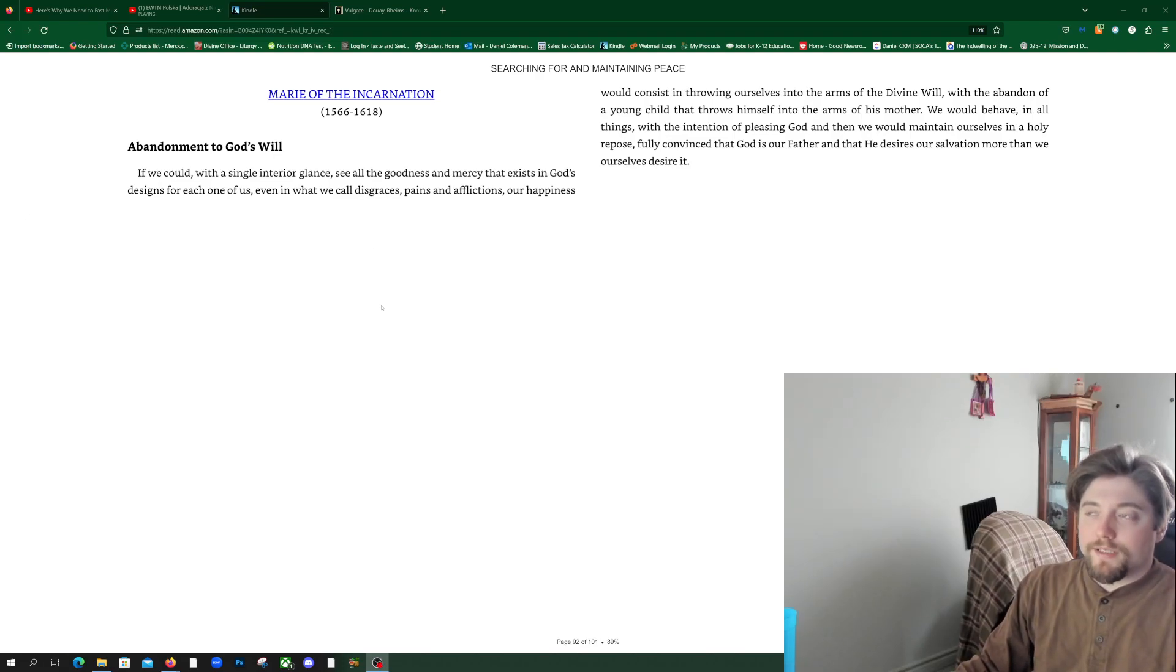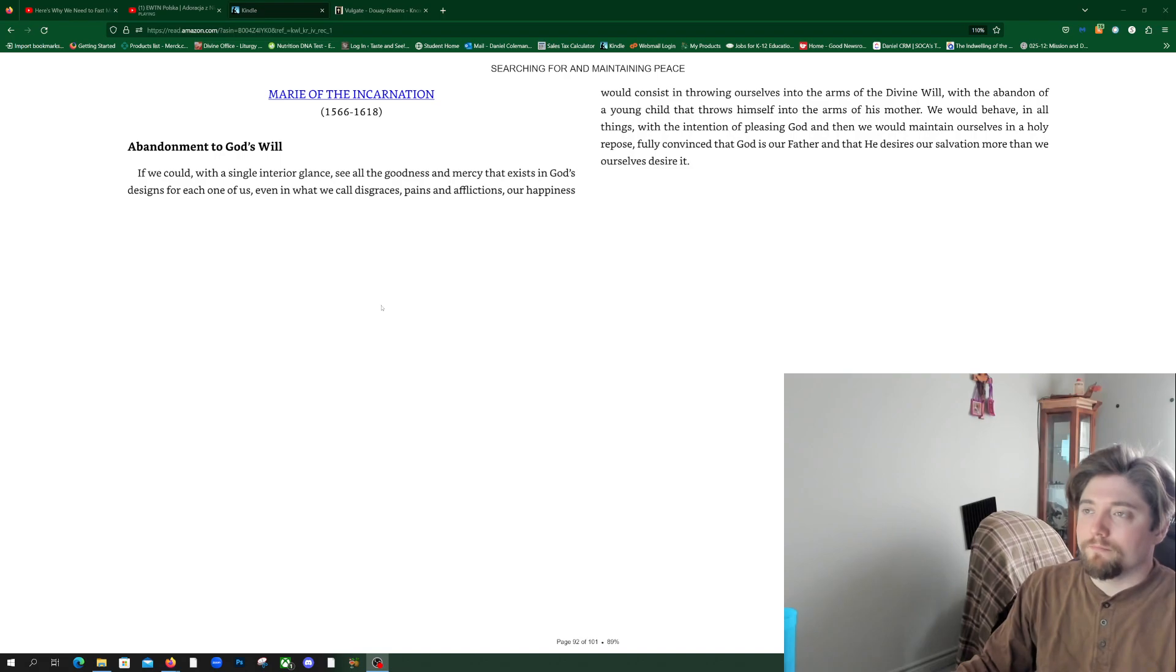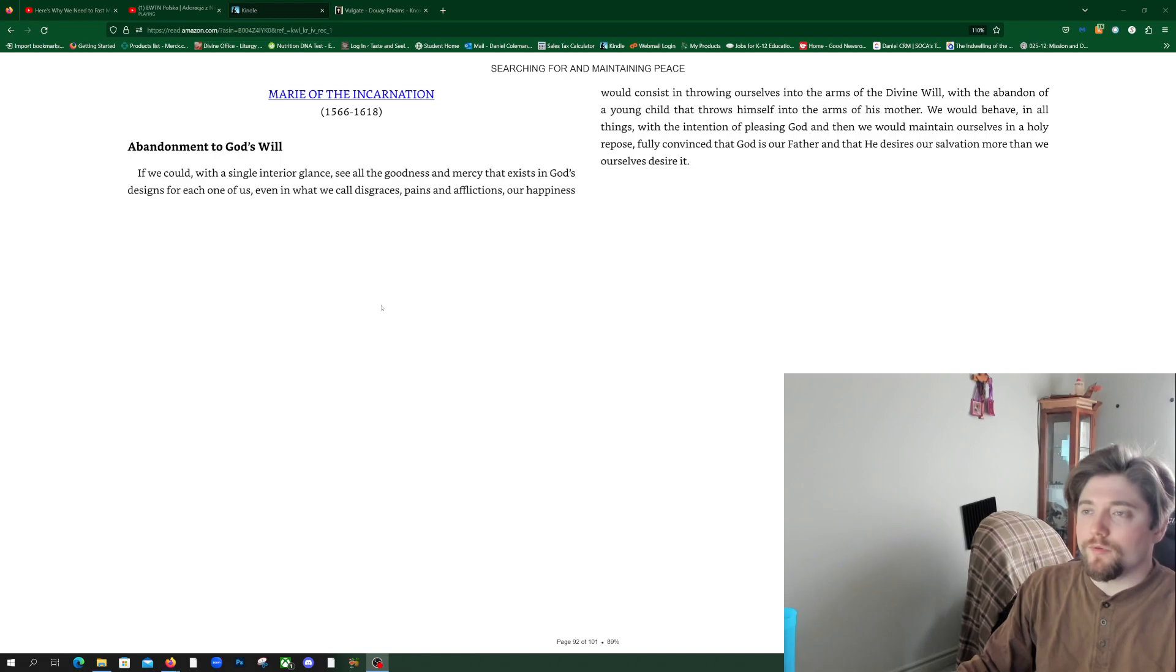Searching for and maintaining peace, part three. Marie of the Incarnation: Abandonment to God's Will.